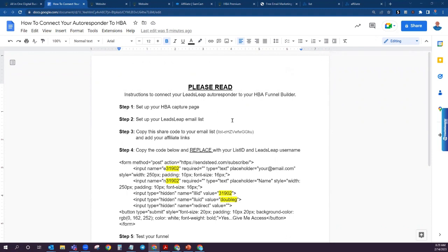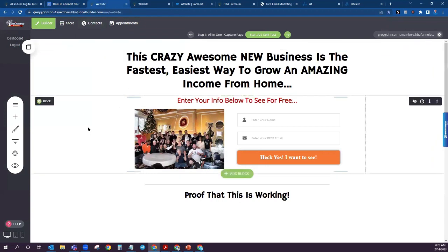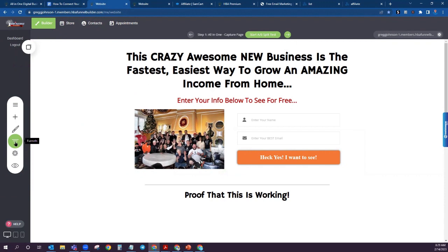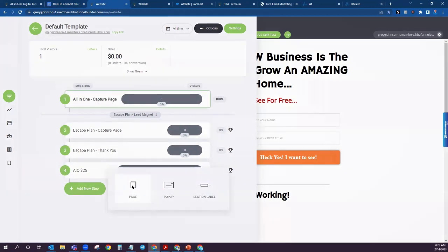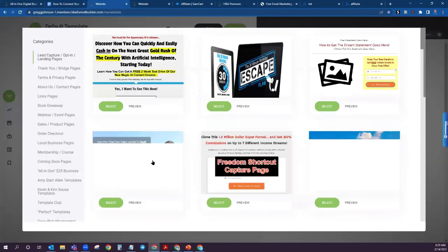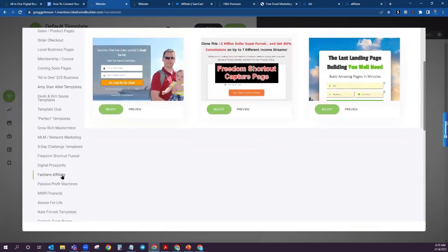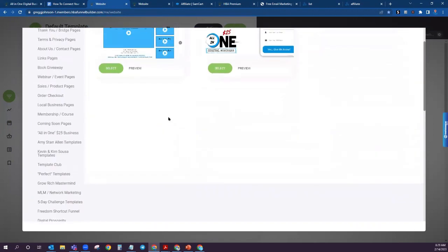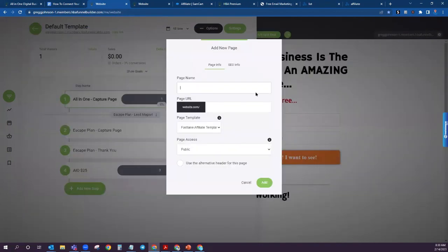If you have already gotten set up with your HBA funnel builder, then you will generally come to a page that looks like this. The first step you need to do is come over here to Funnels. What we're going to do is add a new step. I'm going to show you the exact funnel that has the highest conversions. So you're going to scroll down to one called Fastlane Affiliate and click here.